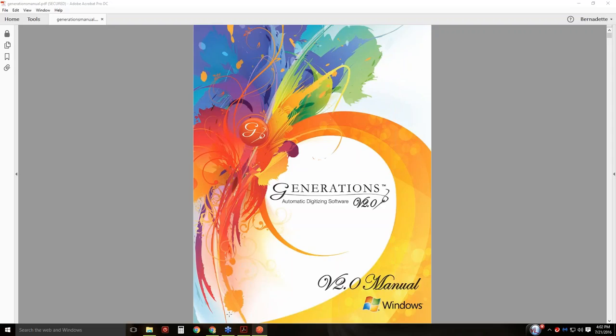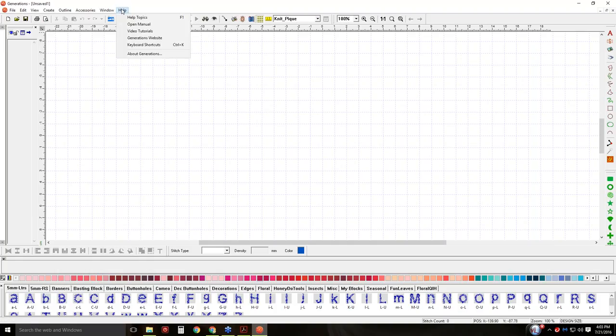The new version 2.0 manual has been rewritten. The reason it's installed into the software is because we can update this manual — so if we have to make corrections or additions, it's kind of a live manual. It's still a PDF file so you can print it, but the way you get to it is go to Help and Open Manual.